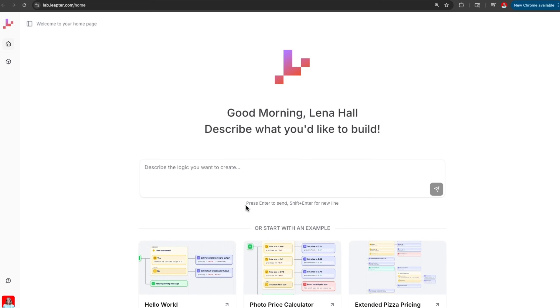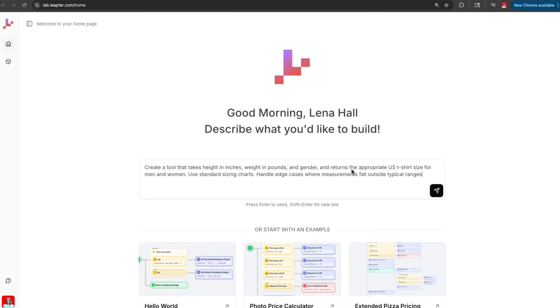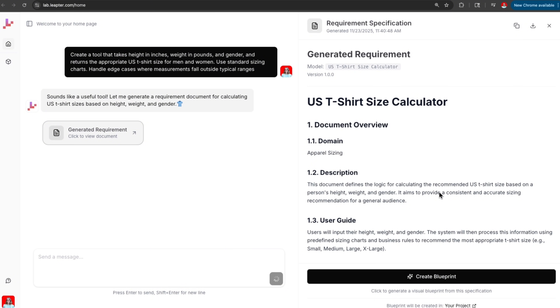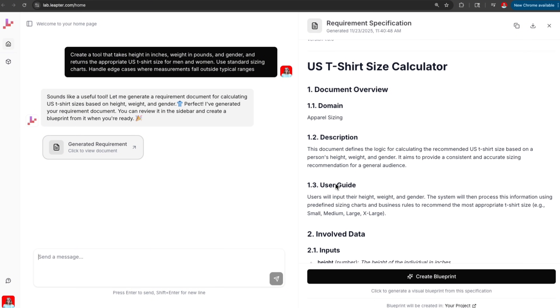For this demo, we will build a simple but practical tool converting height and weight into US t-shirt sizes for men and women. This is the kind of logic that shows up everywhere in e-commerce, inventory systems, customer service agents, and sizing recommendations. We're going to create a tool in Leapter, test it with real data, and export it to N8N. First, we describe what we want at a high level: create a tool that takes height in inches, weight in pounds, and gender, and returns the appropriate US t-shirt size for men and women. Use standard sizing charts. Handle edge cases where measurements fall outside typical ranges.